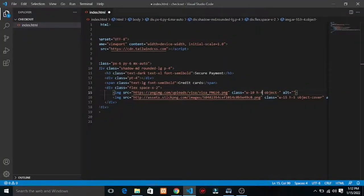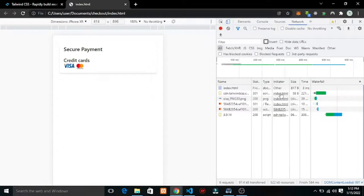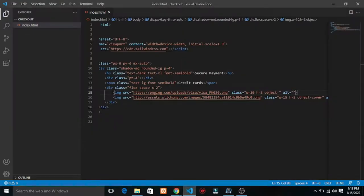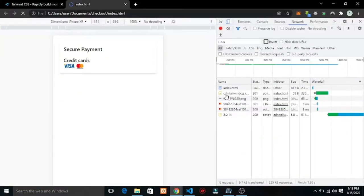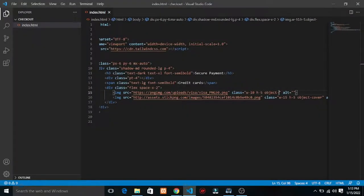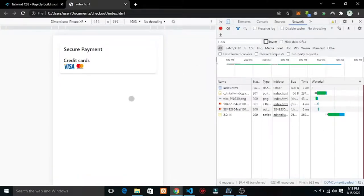Let's reduce the items height to h-4. Yeah, h-4 looks okay. The spacing should turn to space-x-5. While that's loading let's do object-fit. Save this and reload. Okay, this looks good to me.